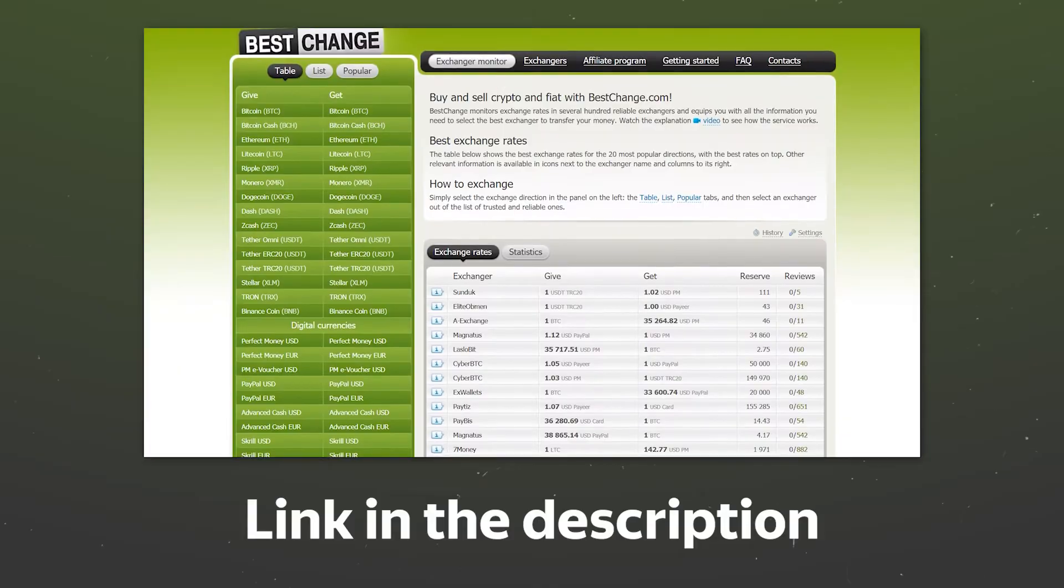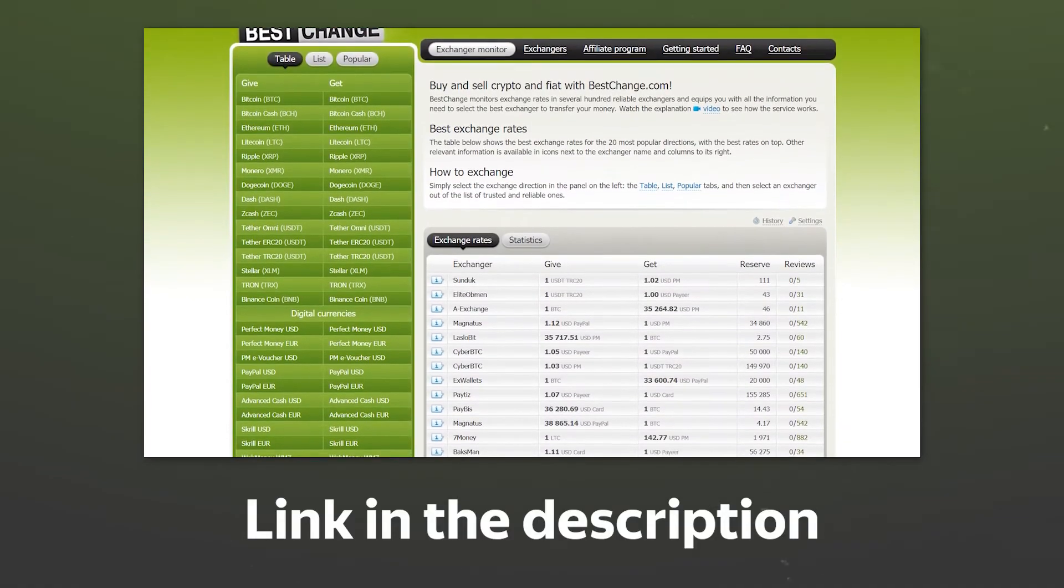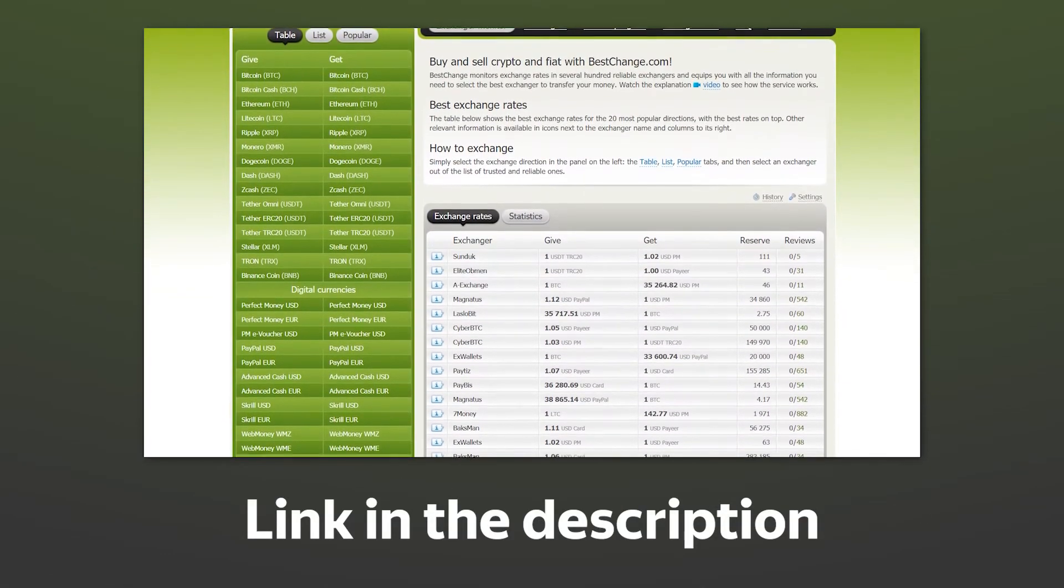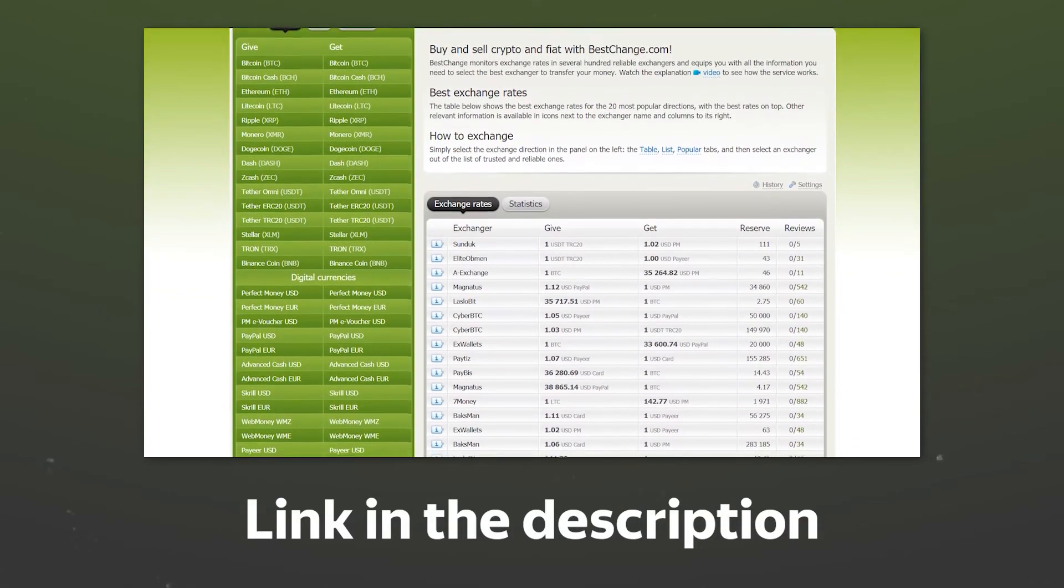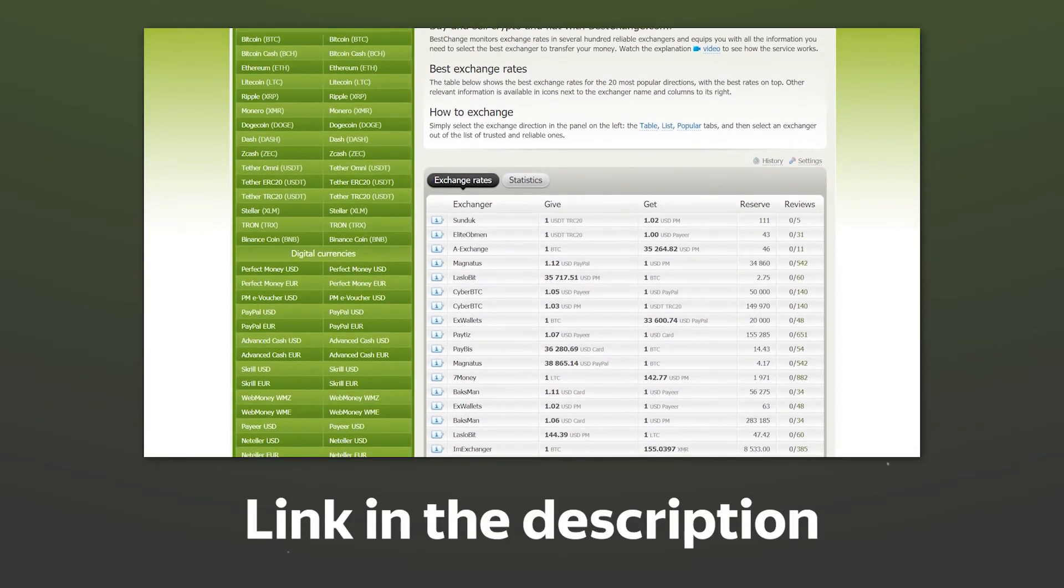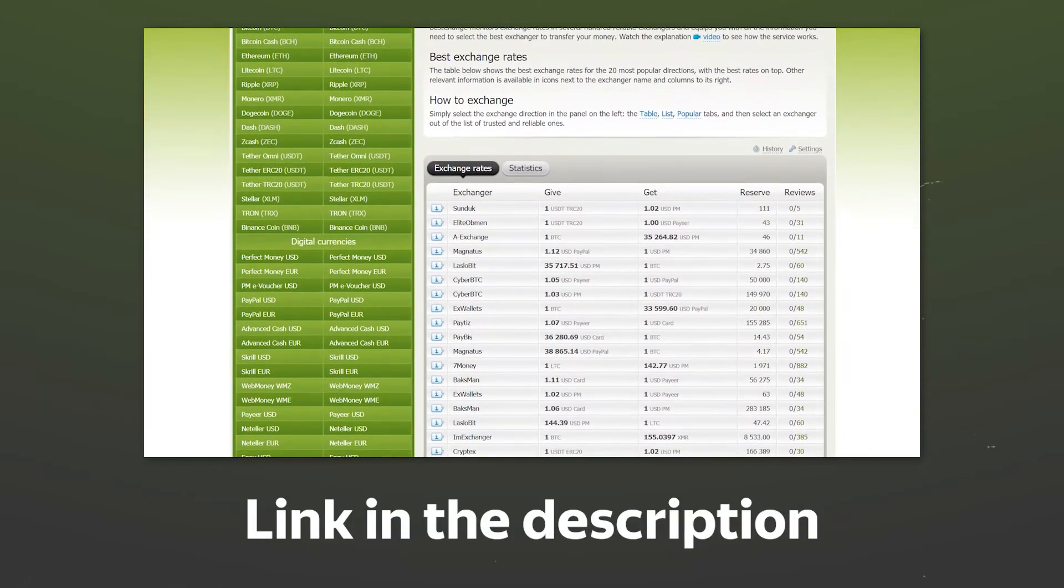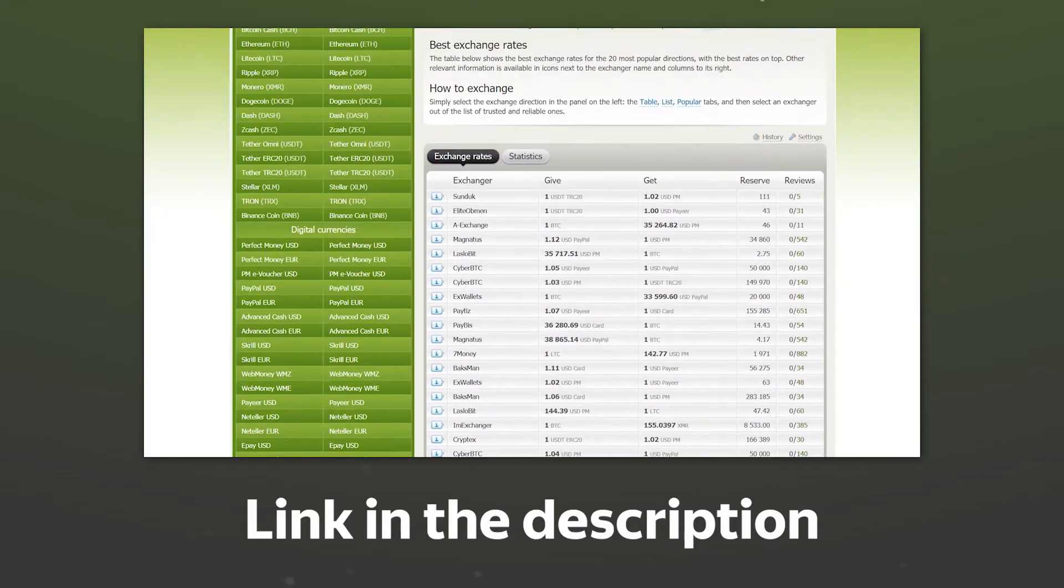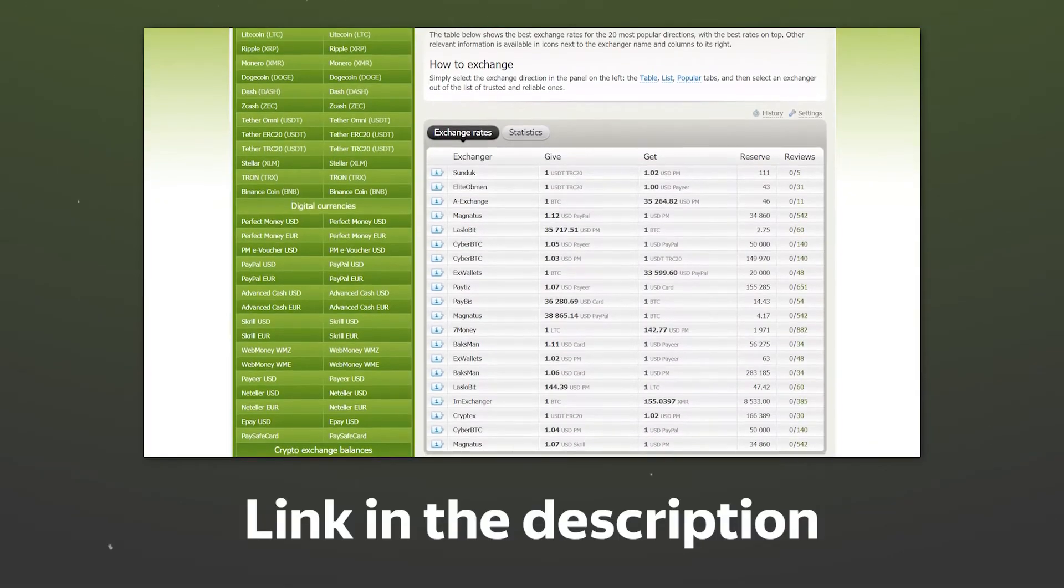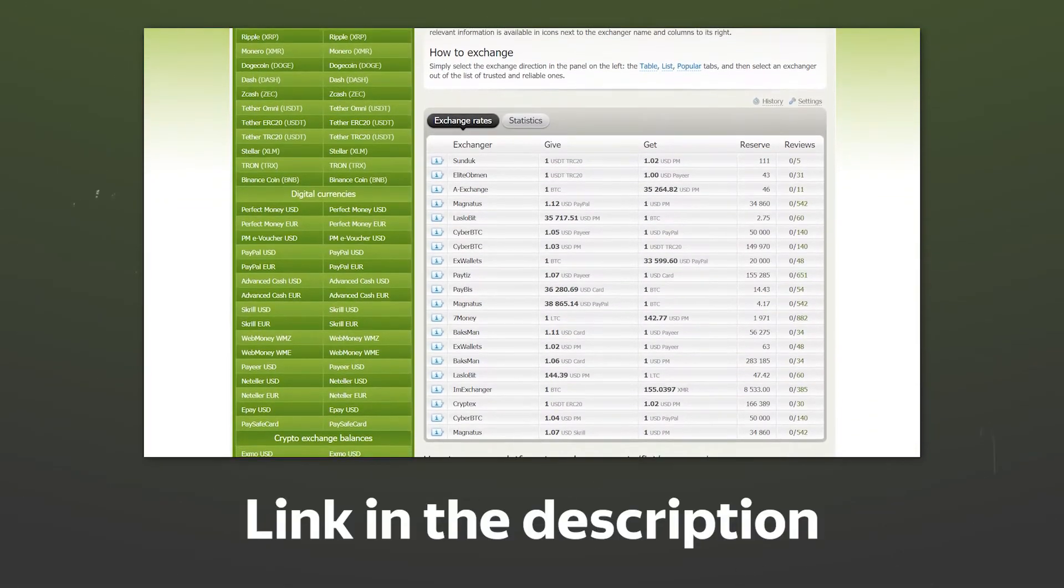After that, you need to find an exchanger where you can sell your cryptocurrency. To do this, you can use aggregators of exchangers, the largest of which is Best Change. I'll leave a link to it in the description.